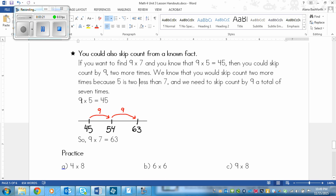So 9 times 5 equals 45, meaning we start at 45 on the number line — making the number line shorter and easier. I start with 45, put two more ticks on the line for the two more times I have to skip count, and I skip count by 9. So I add 9 to 45 to get 54, then add another 9 to 54 to get 63. So 9 times 7 equals 63.